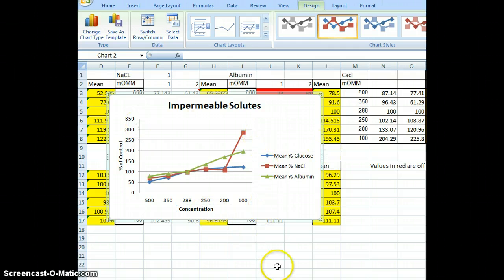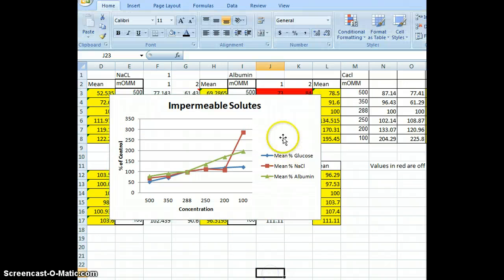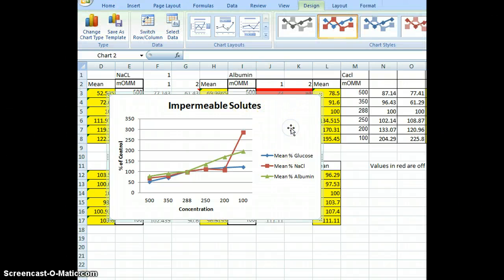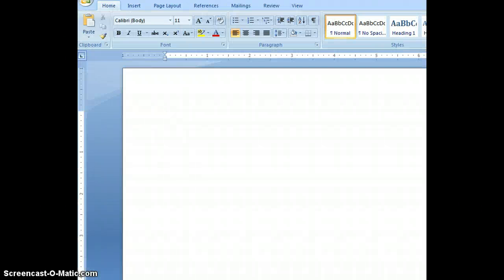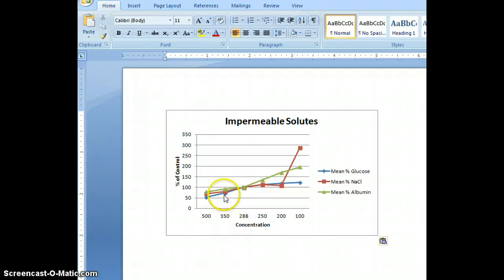Now we're ready to paste this into a Word document. I'll click anywhere in the white area of the chart, press Control+C, come over to Word, open a new document with Control+N, and paste with Control+V. And we have our chart.